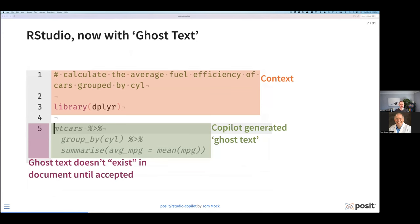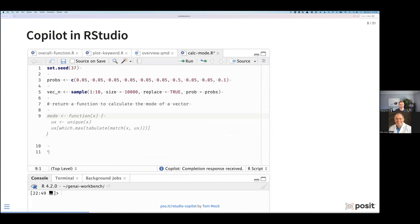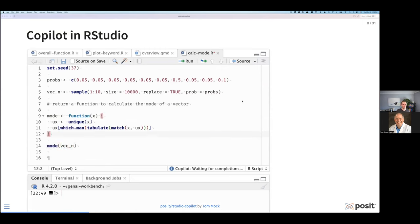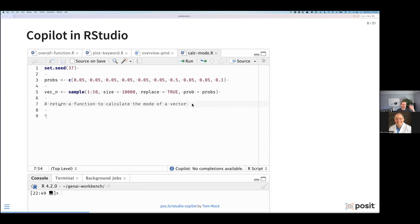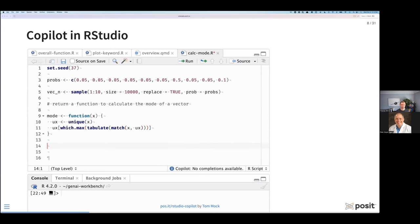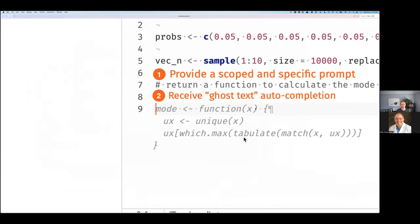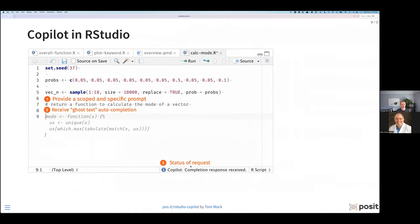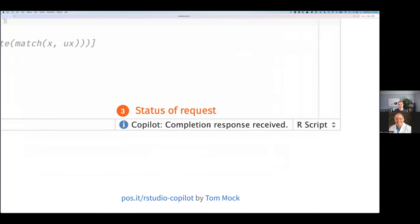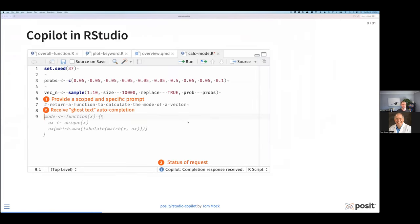Here's a live example. In this example, I've got a longer script and I'm giving a prompt, then it creates the function for me and I can immediately call it — it's multiple lines it's predicting out. I provide a scoped and specific prompt on line six, which is the comment and the additional lines of code from one to five. I receive ghost text auto-completion for the lines below — line nine on is the mode function I asked it to create. It's functional code that actually works. Inside RStudio, we also have the status of the request — whether Copilot is thinking or has sent back a response.